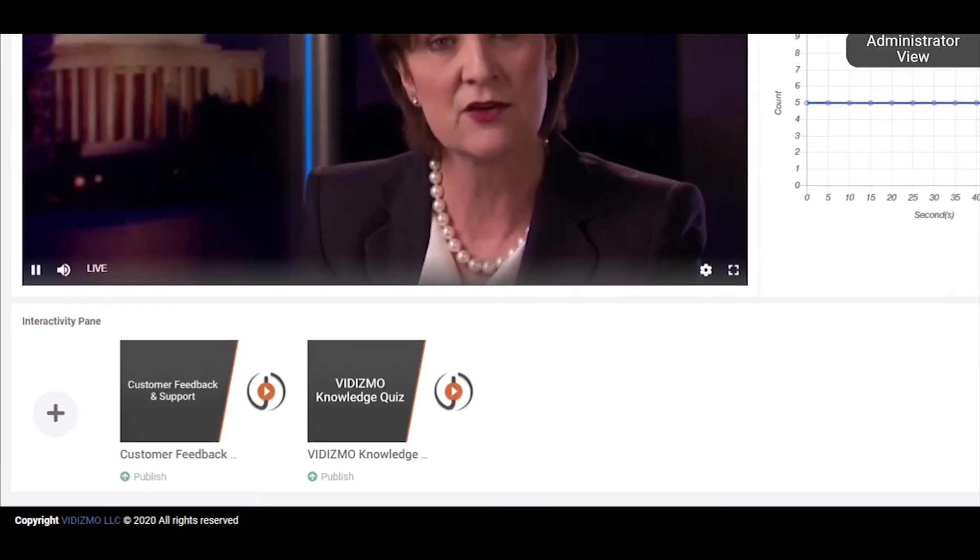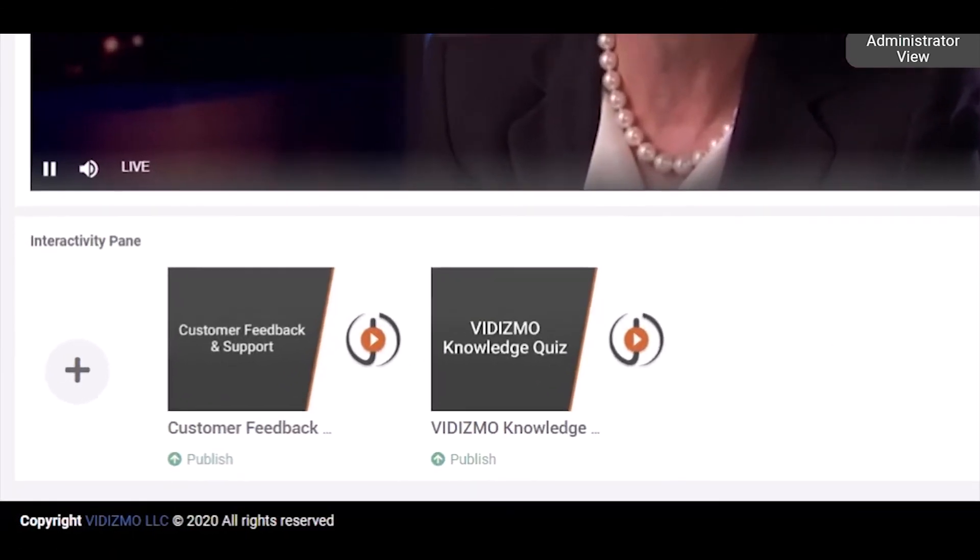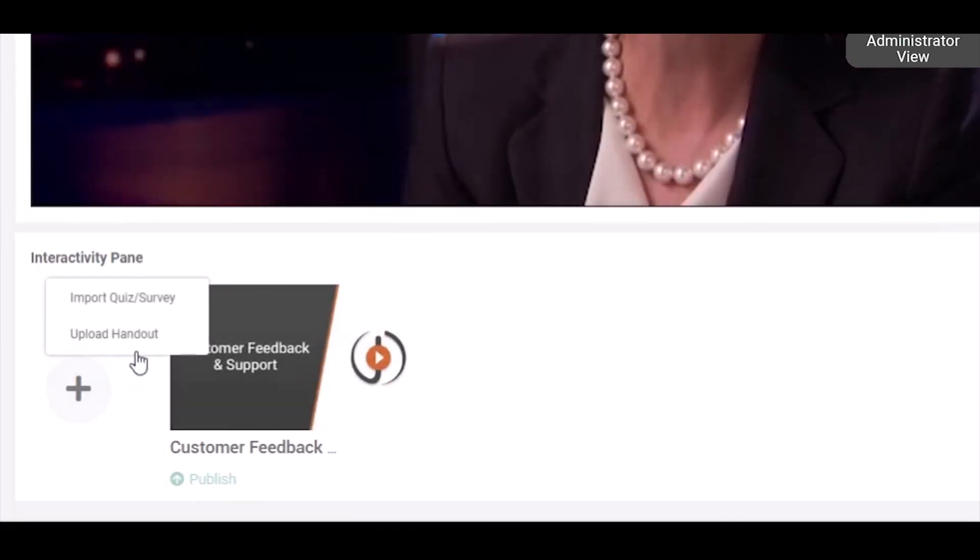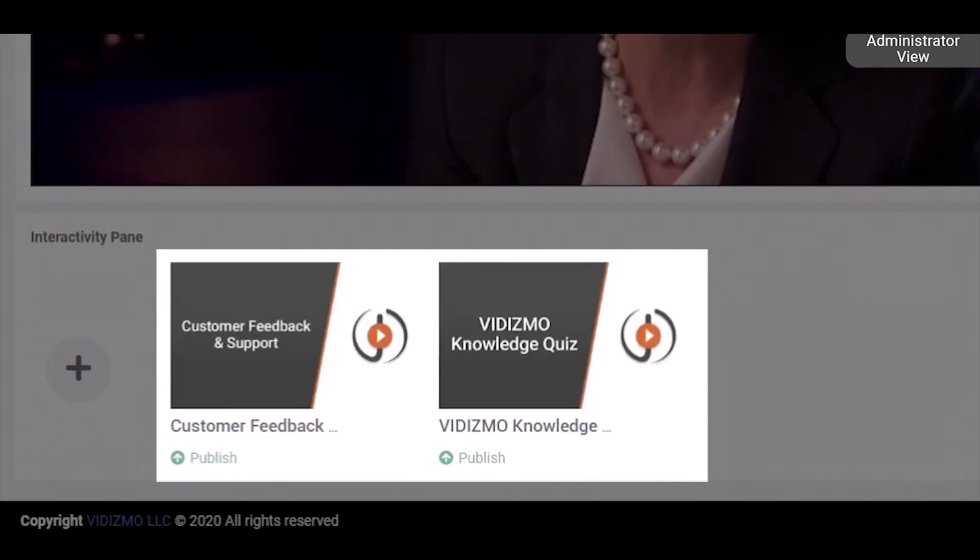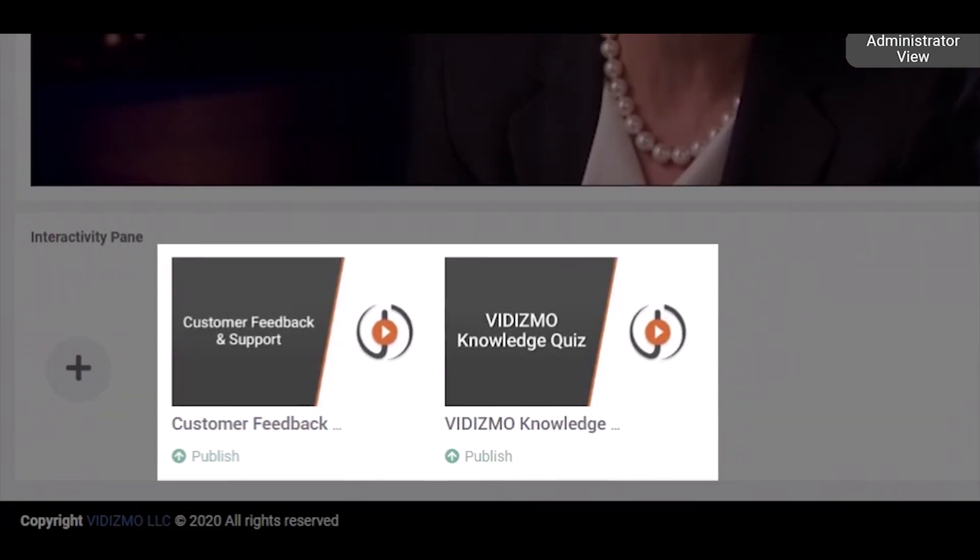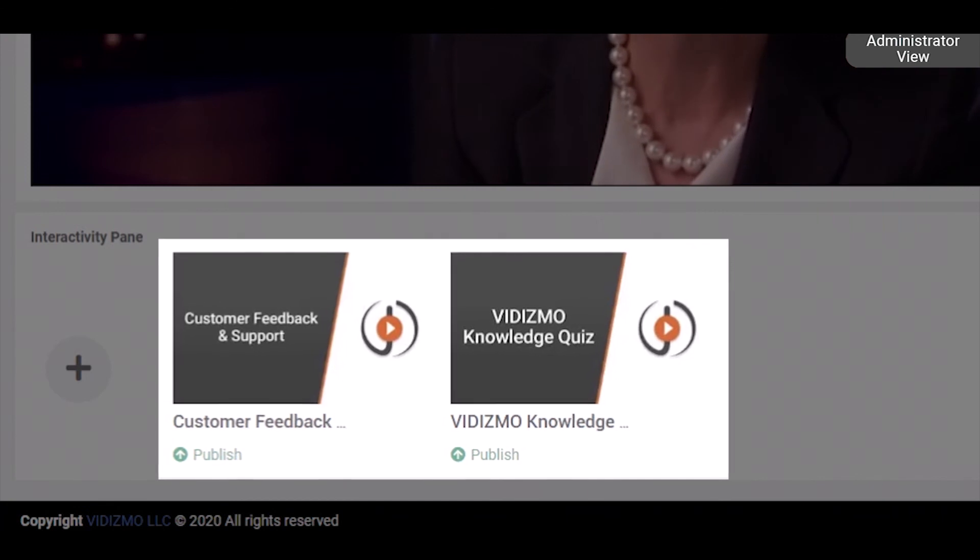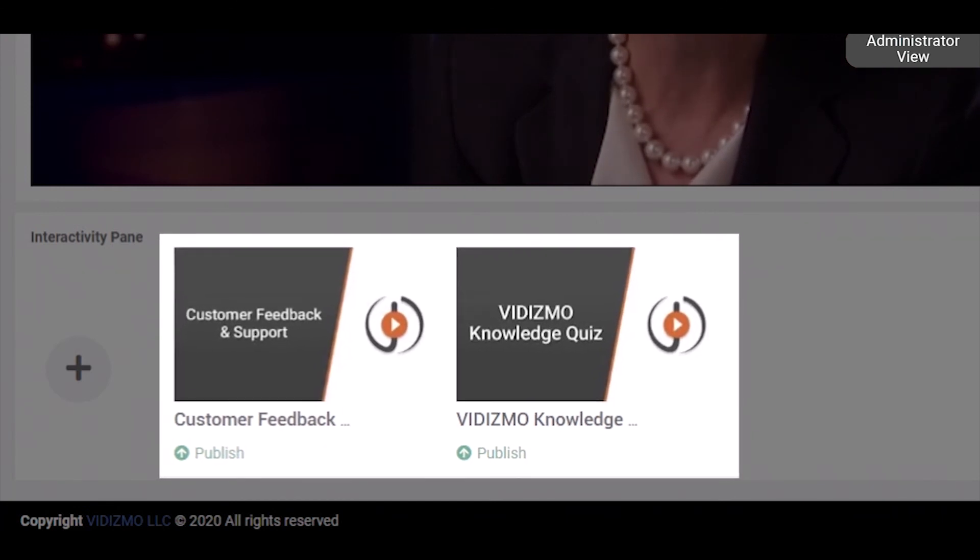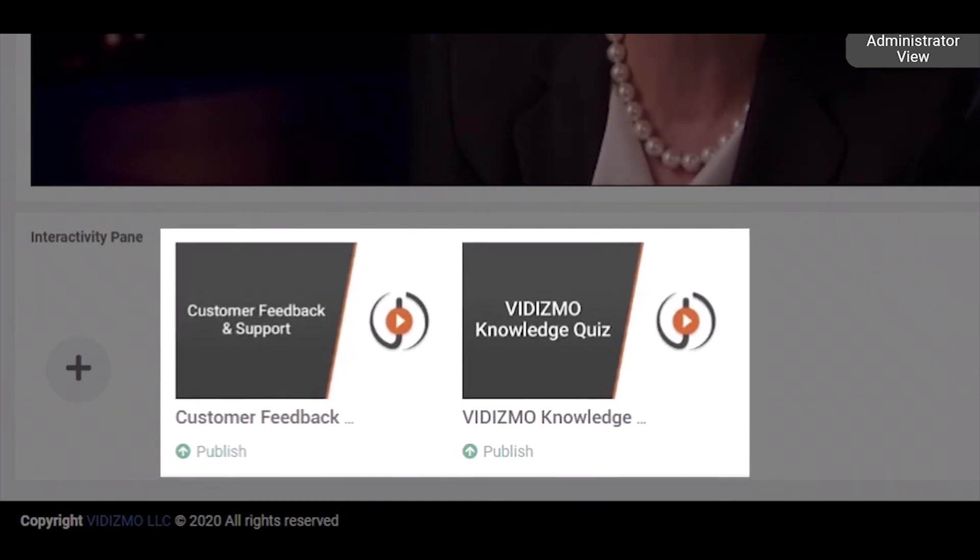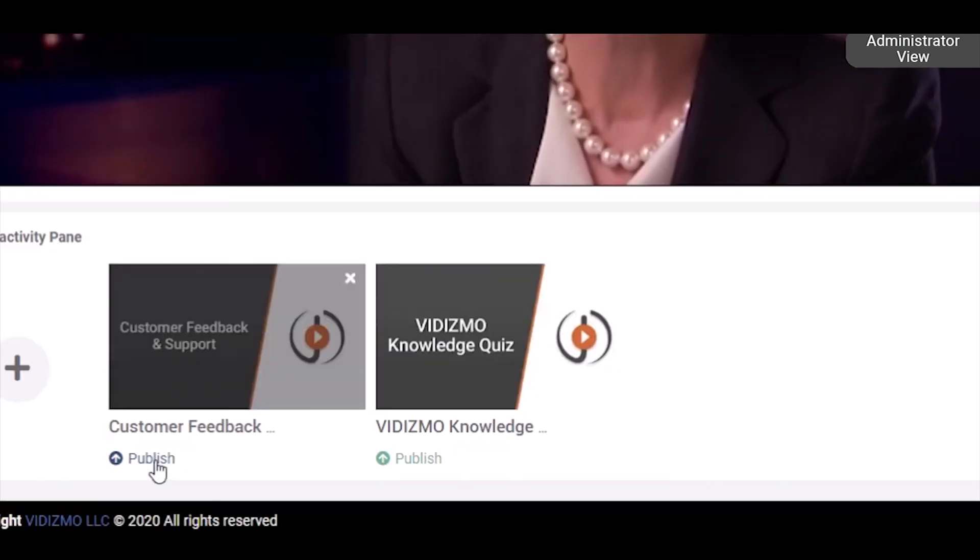To make your live streaming interactive, Vidizmo provides an interactive pane that allows you to add interactive media such as handouts to provide supporting material, quizzes to conduct knowledge checks, and surveys to collect feedback from the audience at any point during the live stream.